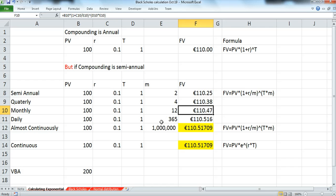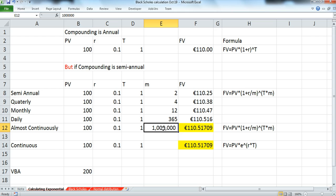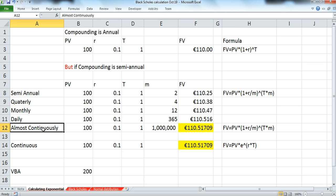If we increase the frequency from 2 to a very significant number, the future value rises. But this is also, in a sense, creating a compounding factor which is almost continuous.